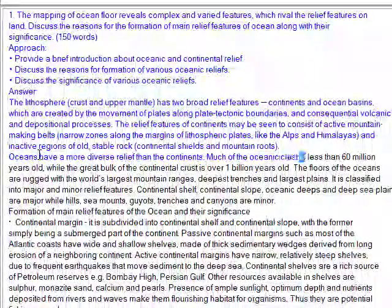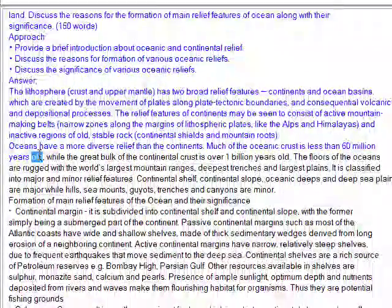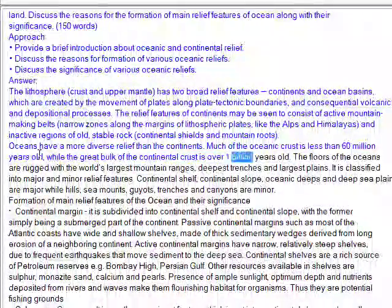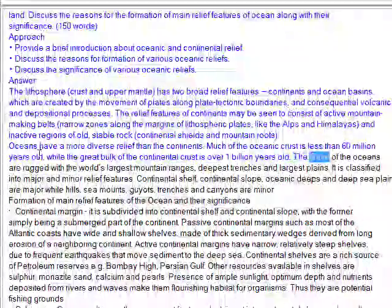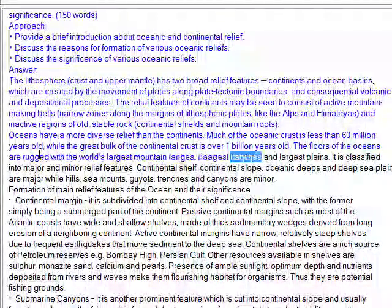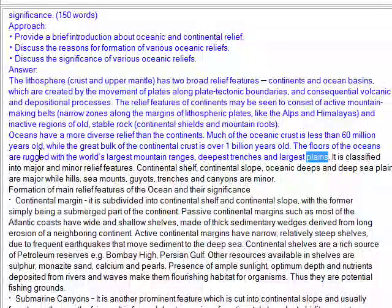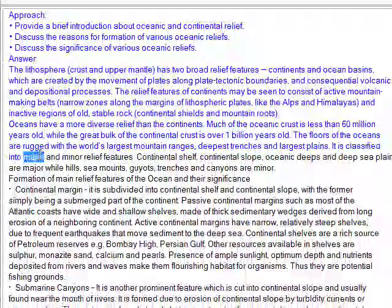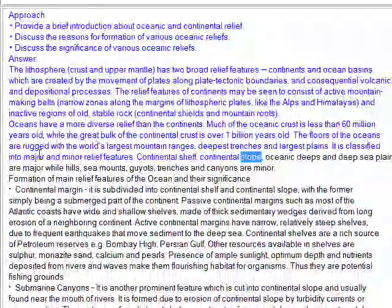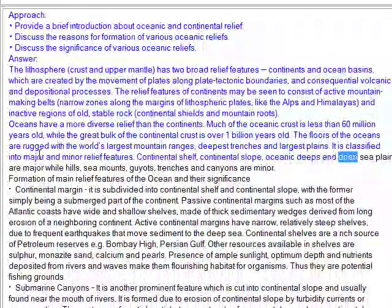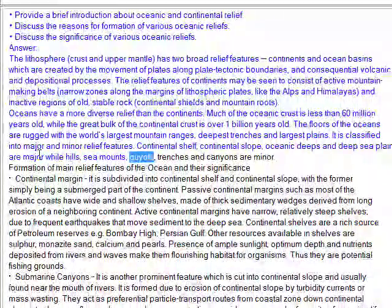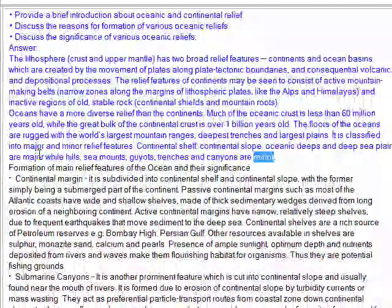Much of the oceanic crust is less than 60 million years old, while the great bulk of the continental crust is over 1 billion years old. The floors of the oceans are rugged with the world's largest mountain ranges, deepest trenches, and largest plains. Ocean relief is classified into major and minor features: continental shelf, continental slope, oceanic deeps, and deep sea plains are major; while sea mounts, geos, trenches, and canyons are minor.